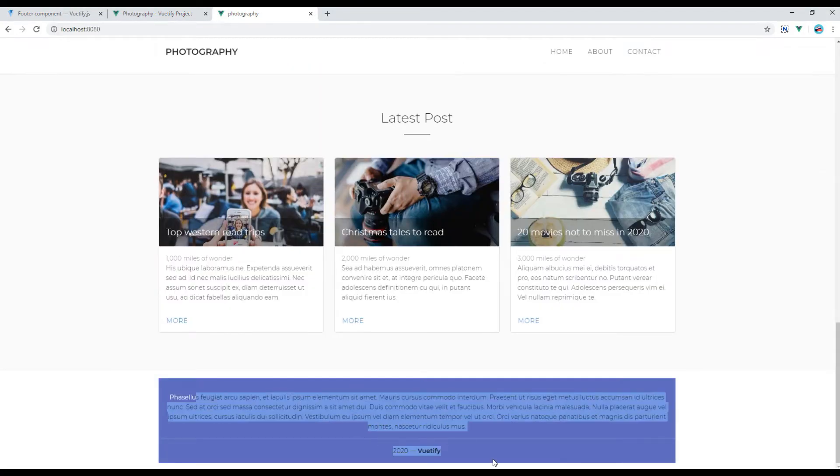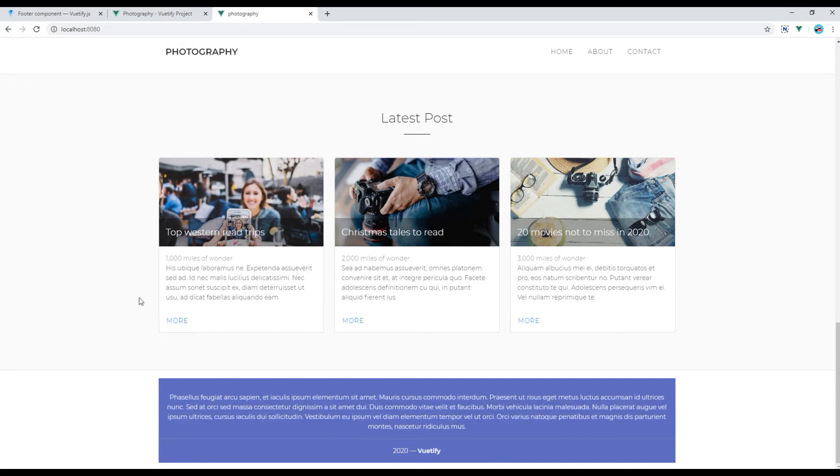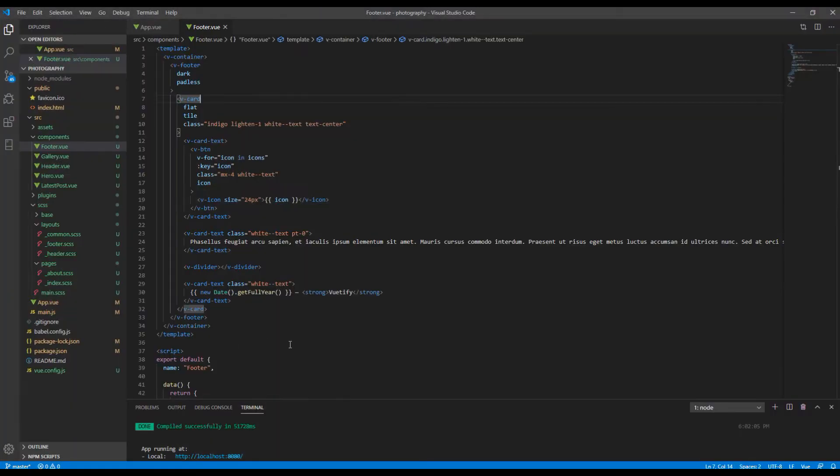It looks nice. Now you can change this copyright text from Vuetify to photography.